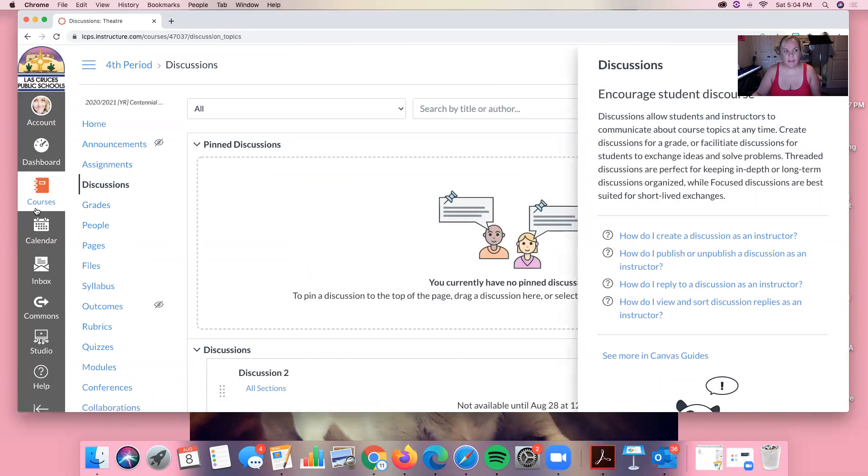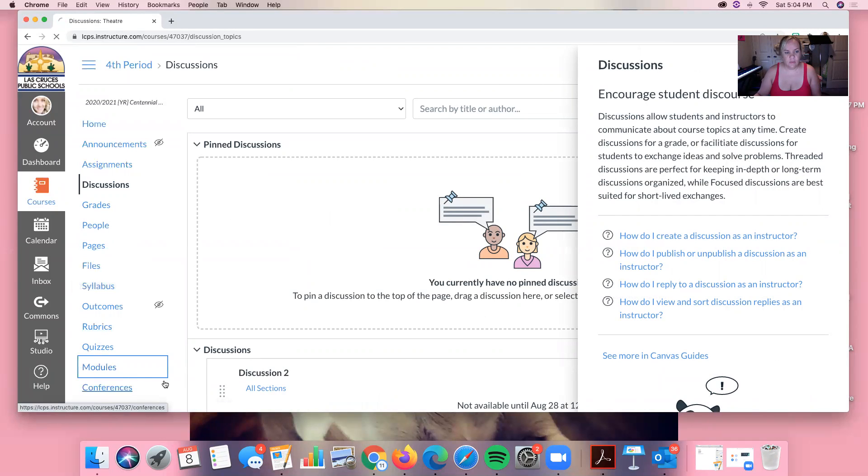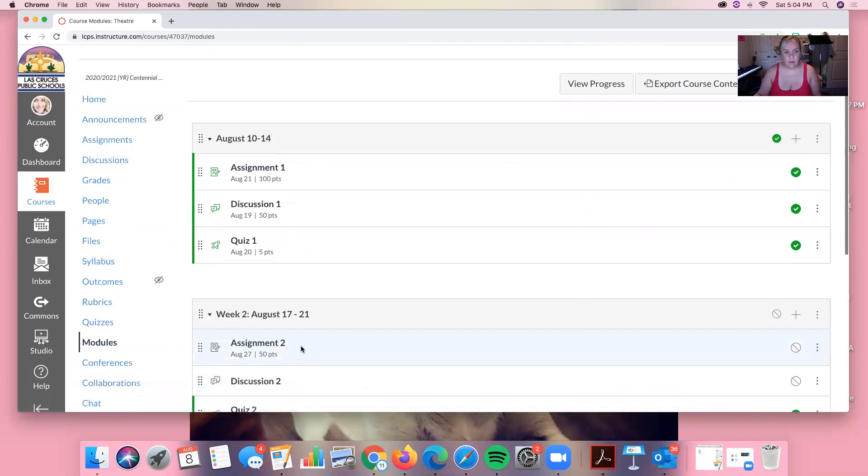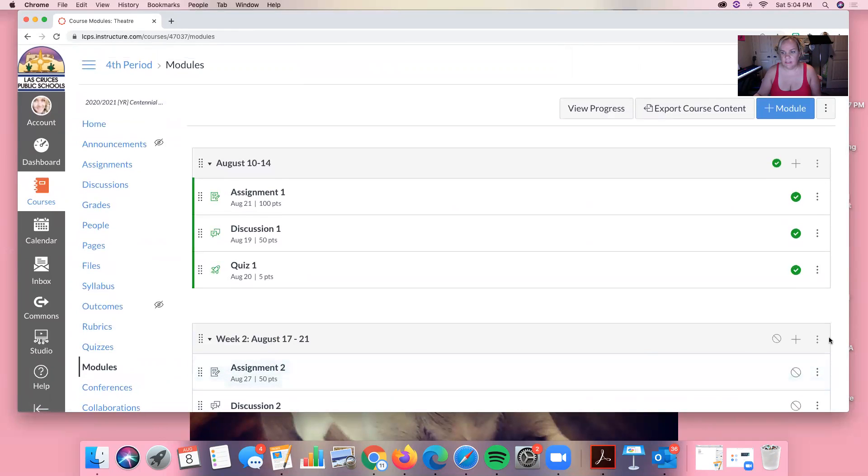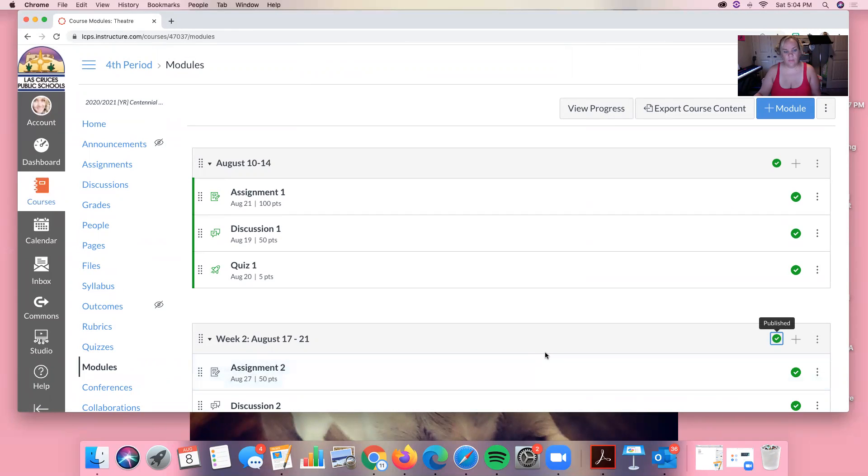So you can go back and see in the modules that we now have this module and it has our other assignments in it. And we're going to go ahead and publish that module. And now we know. So this is how you create a module in Canvas.